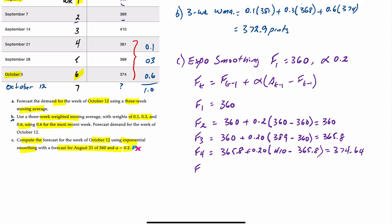The forecast for week five is that answer 374.64 plus 0.20 times the difference between 381 pints actual, minus 374.64, and that gives you 375.91 pints forecast.